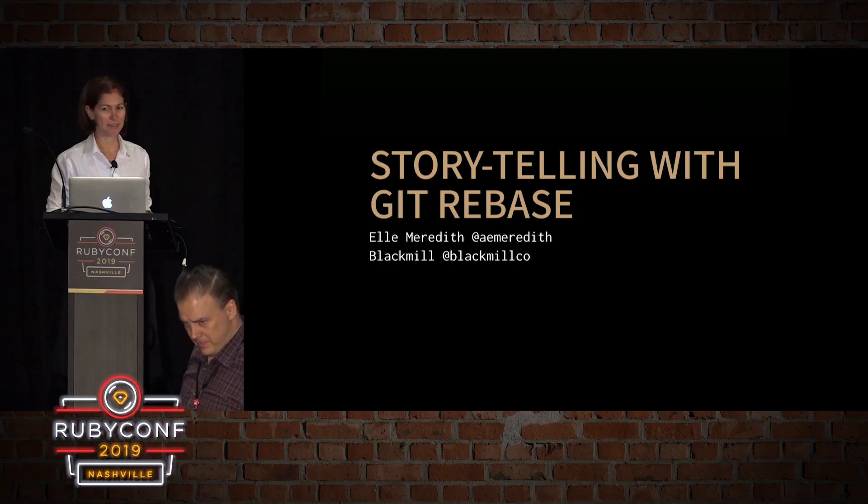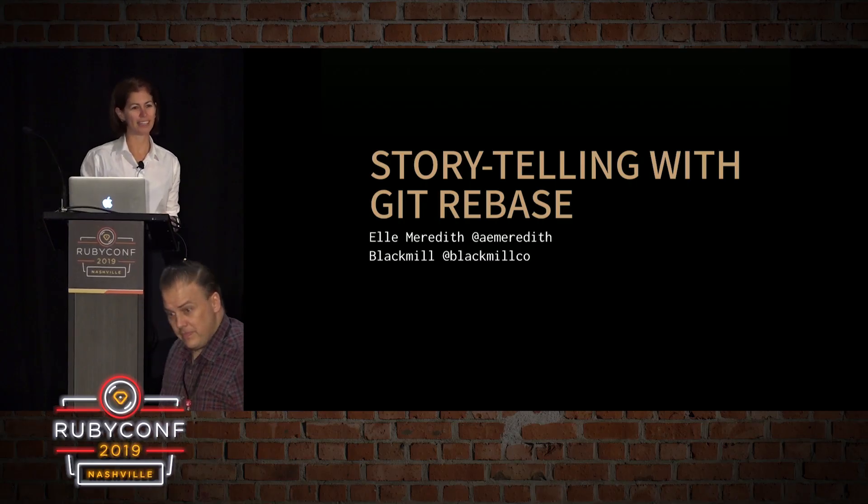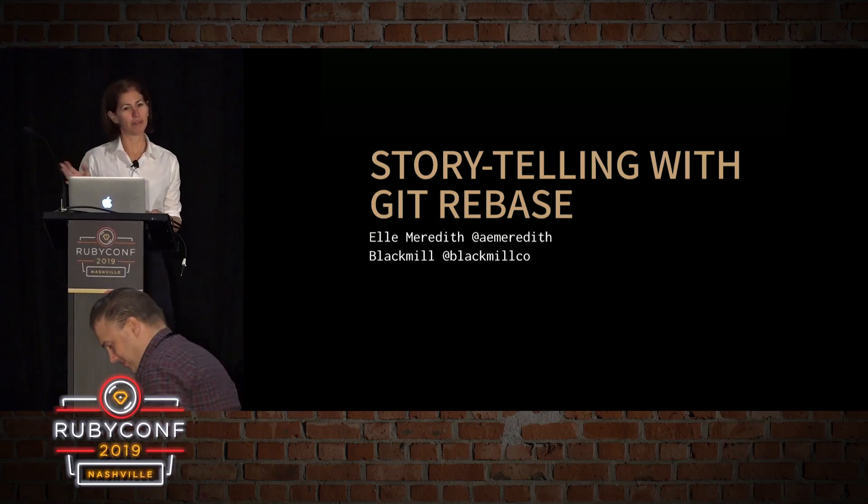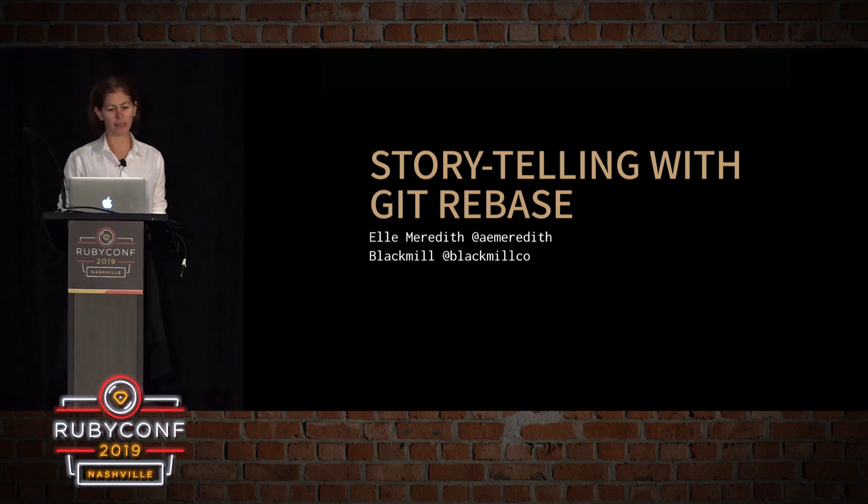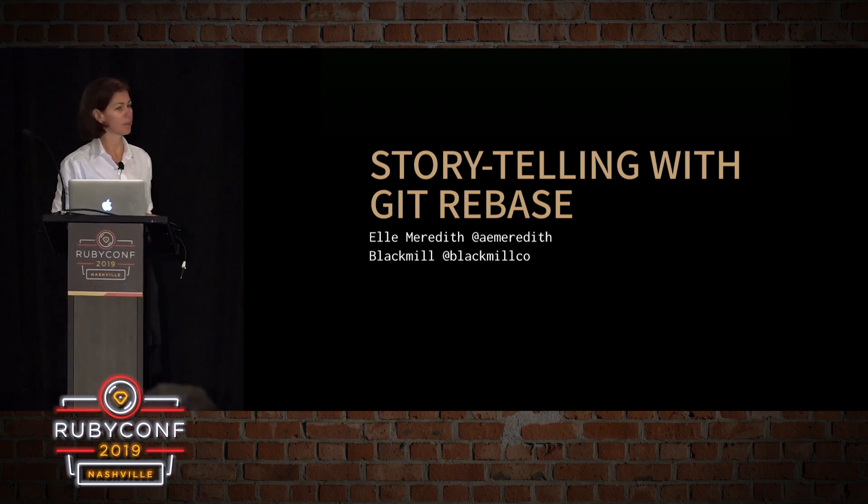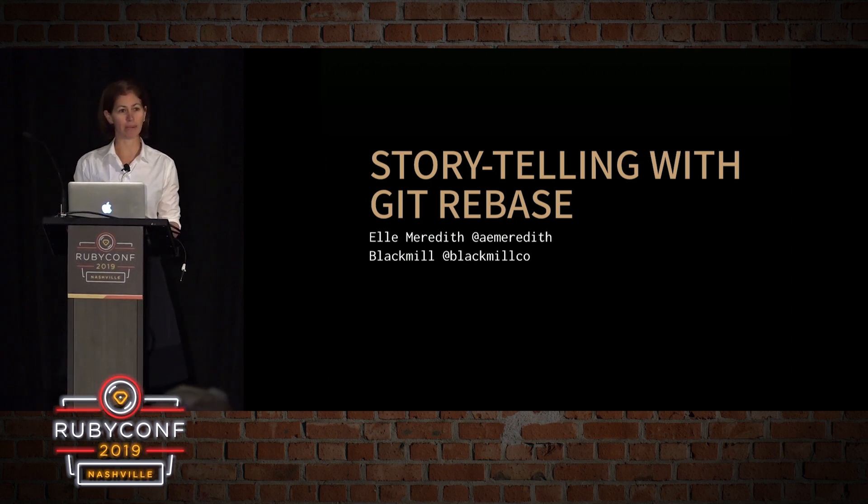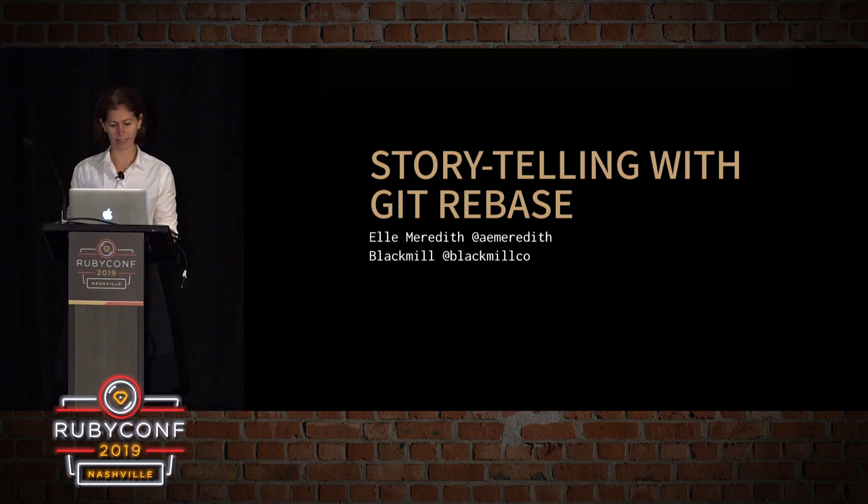Okay. I am good to start. Hi, everyone. I'm going to talk about Git rebasing today.